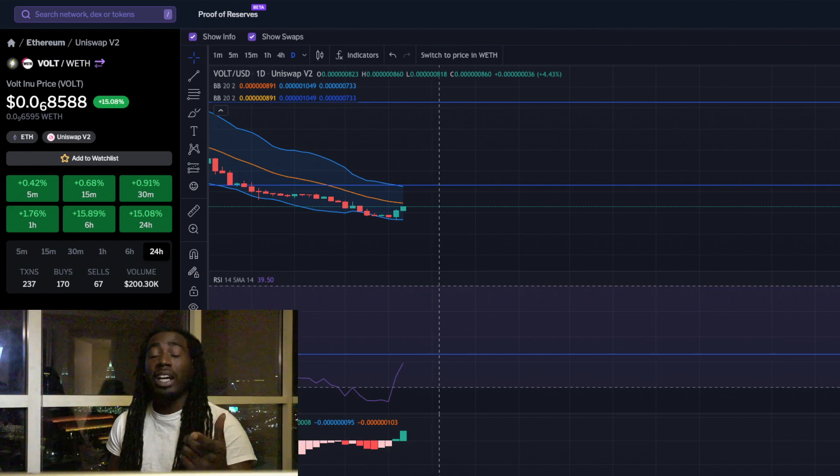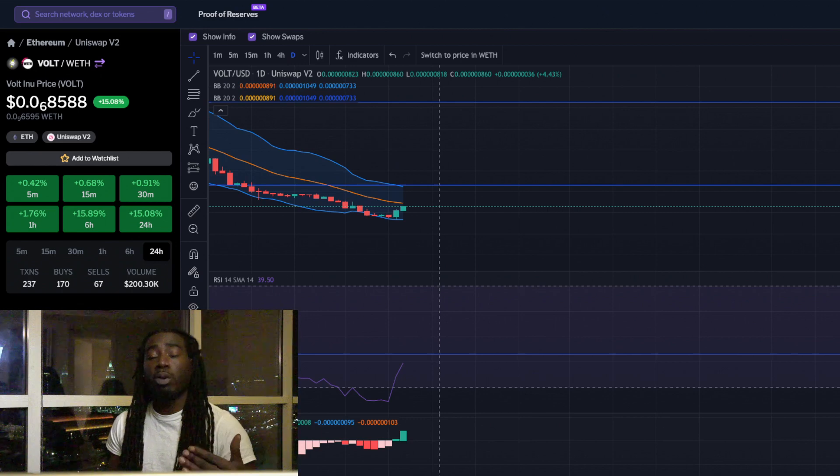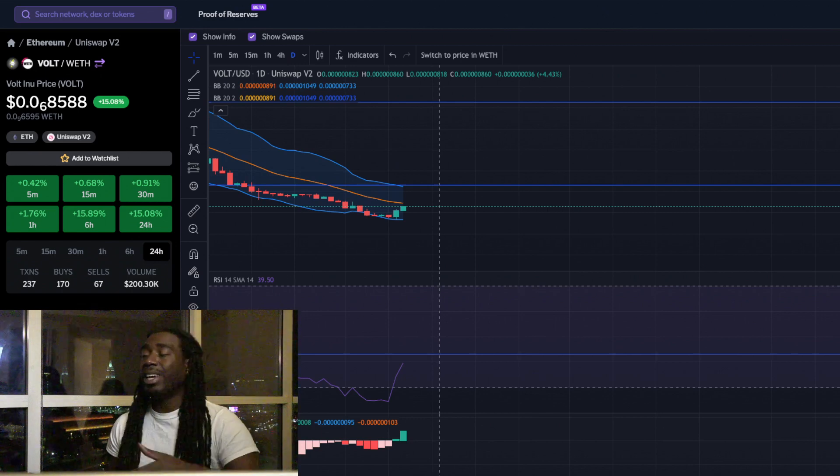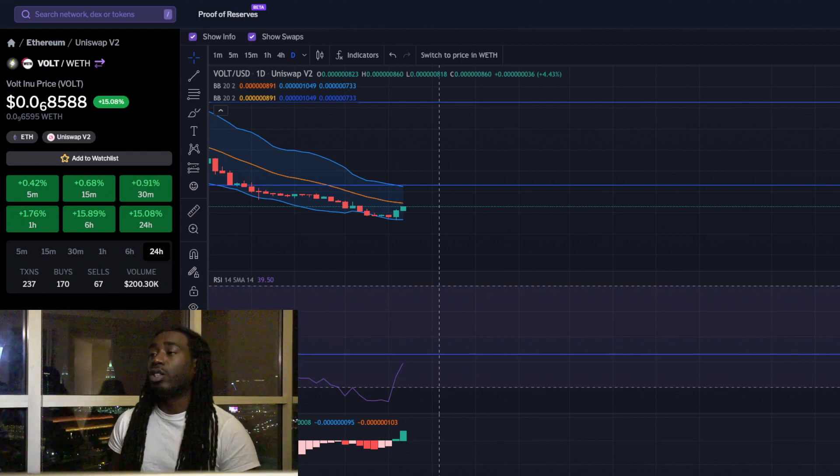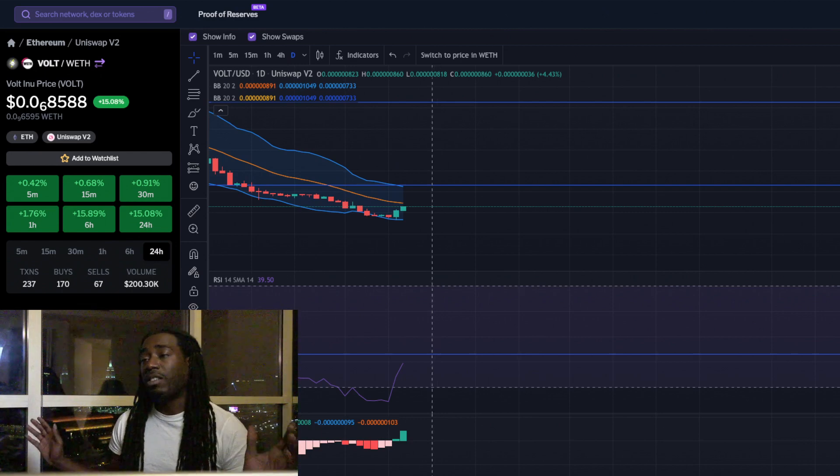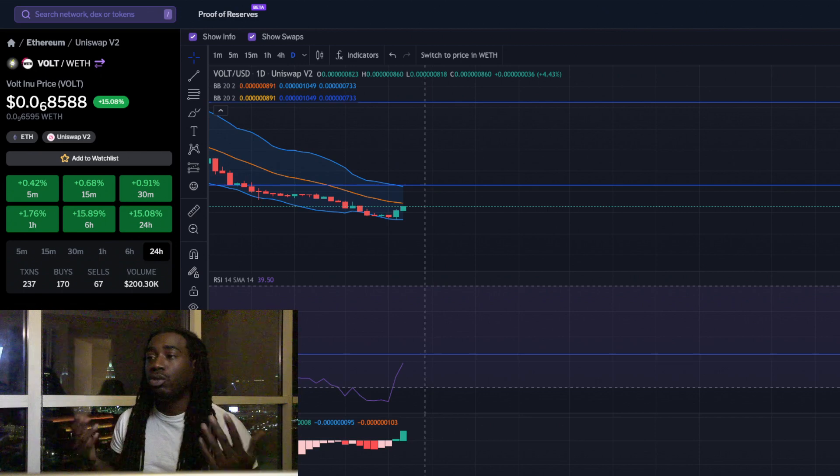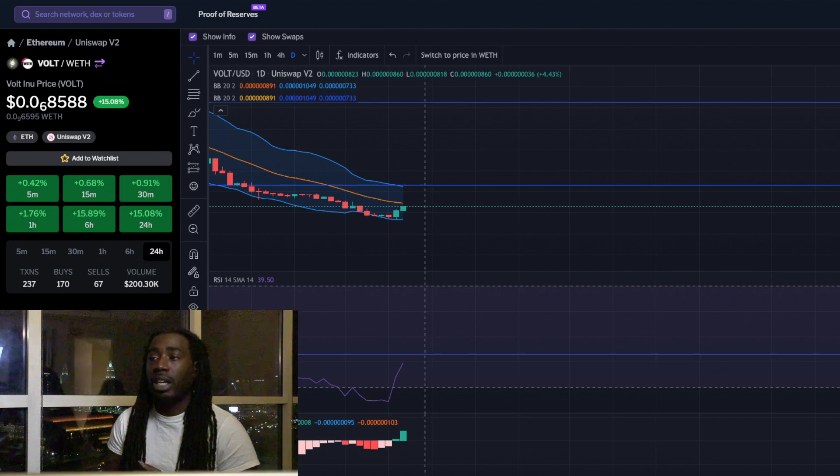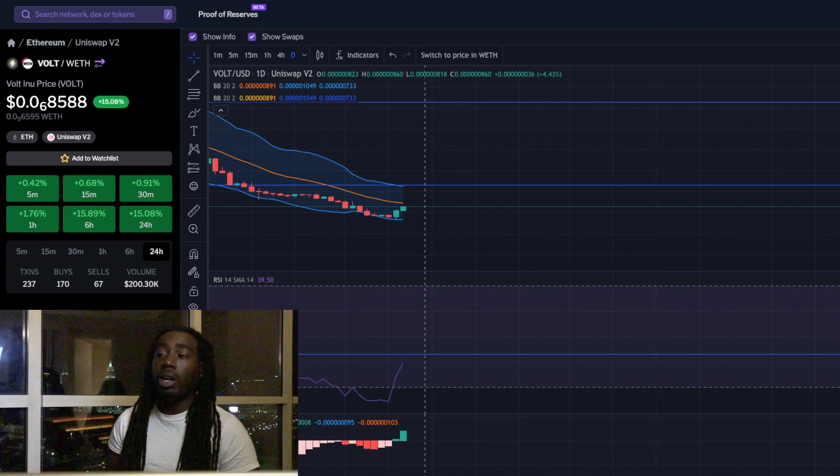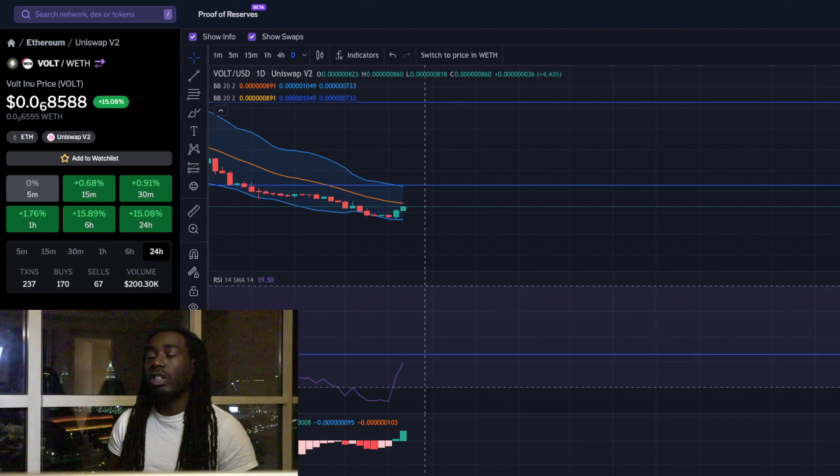If we can recognize things before smart money does or before they activate, it's always good to do so. It's not financial advice, but that's usually what you see working out. We are up 15% in the last 24 hours.